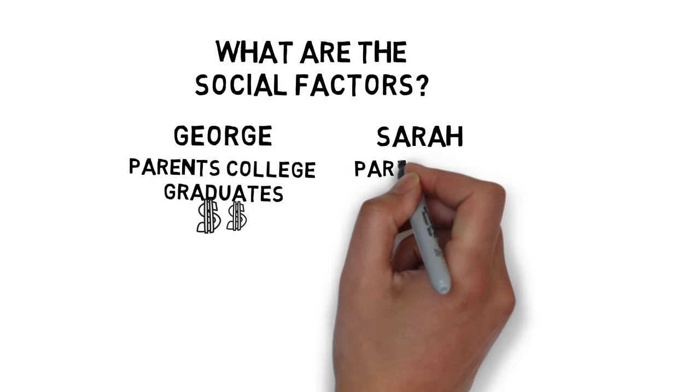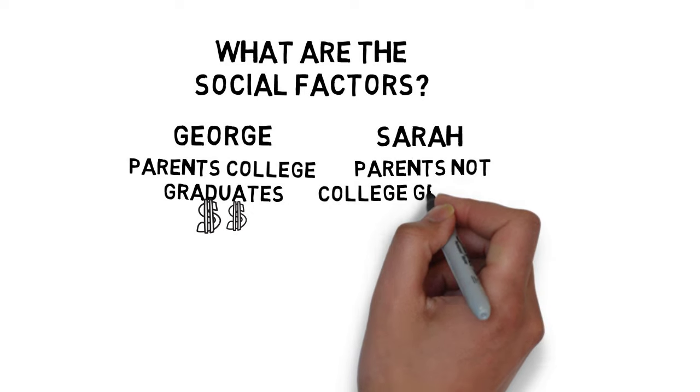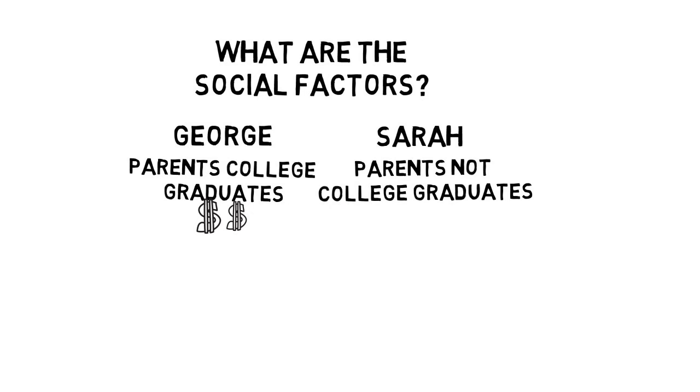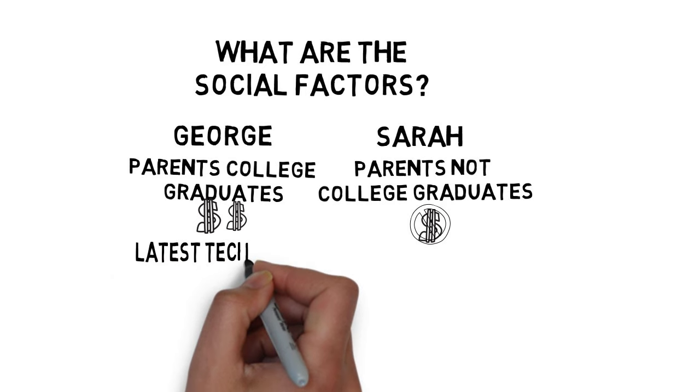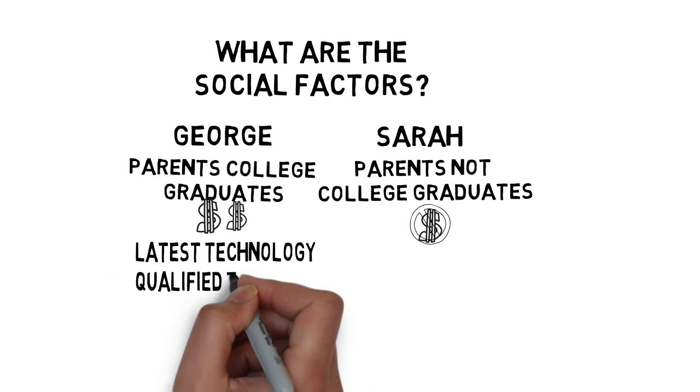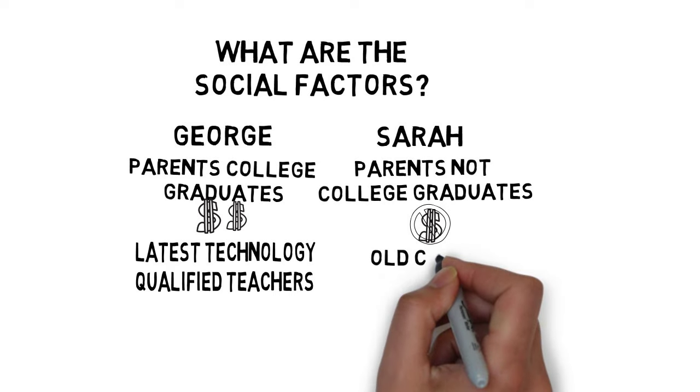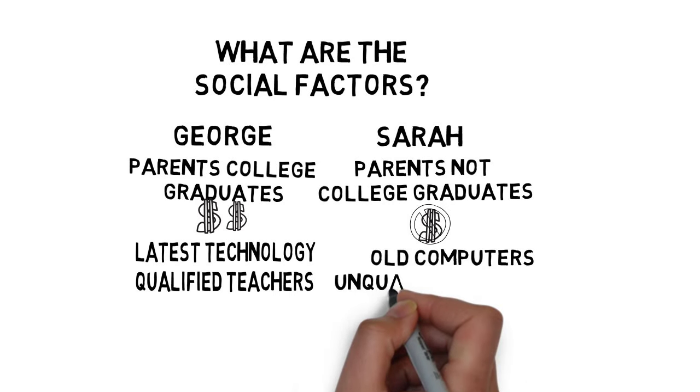Sarah's parents never attended college and it was rarely discussed in the home. They never saved for her college education. George attended a school that had the latest technology and highly qualified teachers. Sarah's school struggled to provide updated computers and teachers were ill prepared.